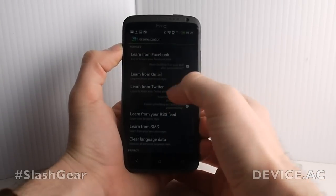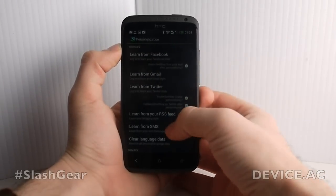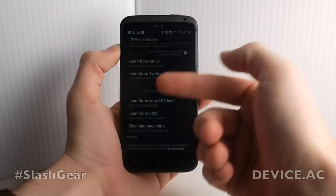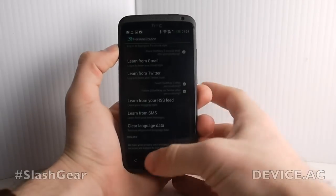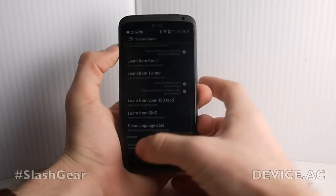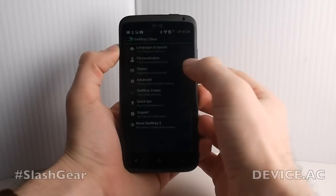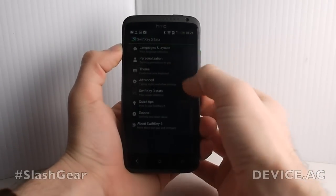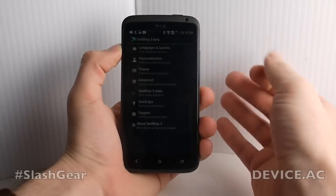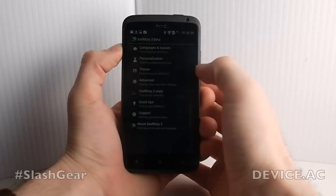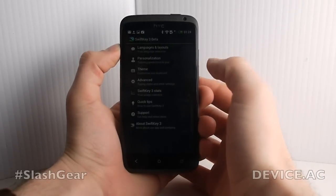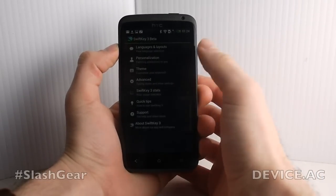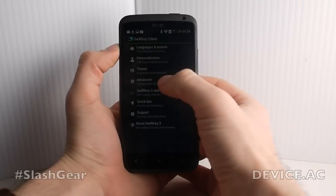Facebook, Gmail, Twitter, and so on — all that information is fed back into SwiftKey if you want. That's not a brand new feature but we're going through everything on here just to show you what SwiftKey is all about for new users.